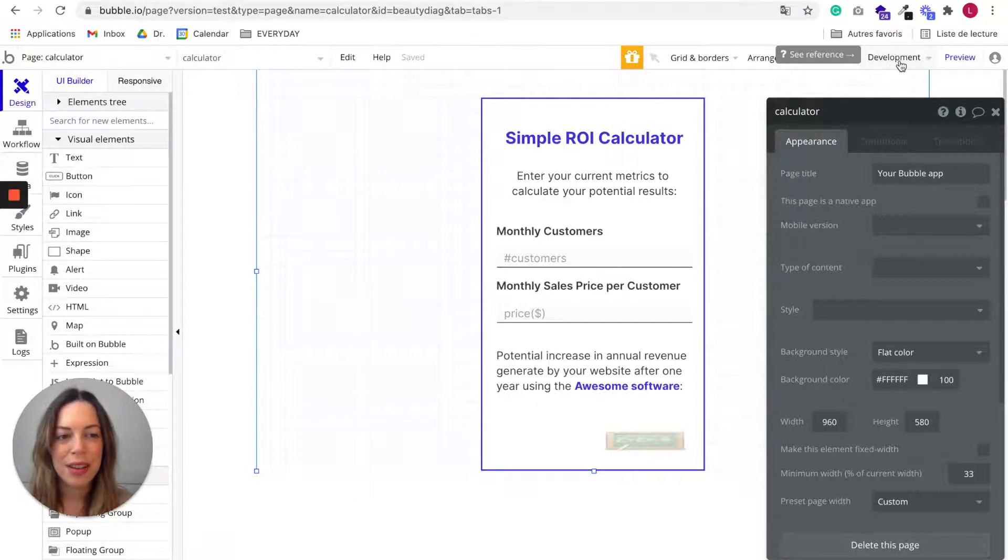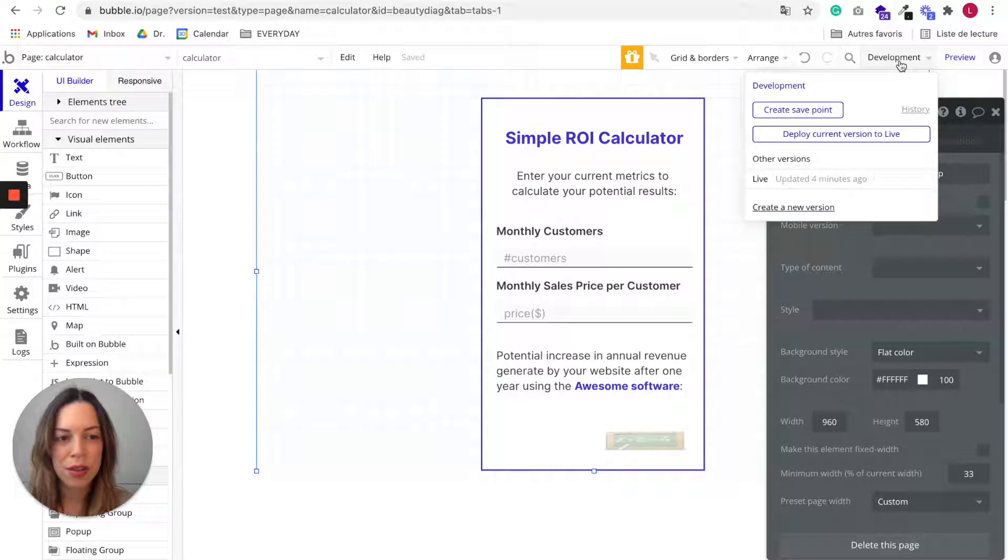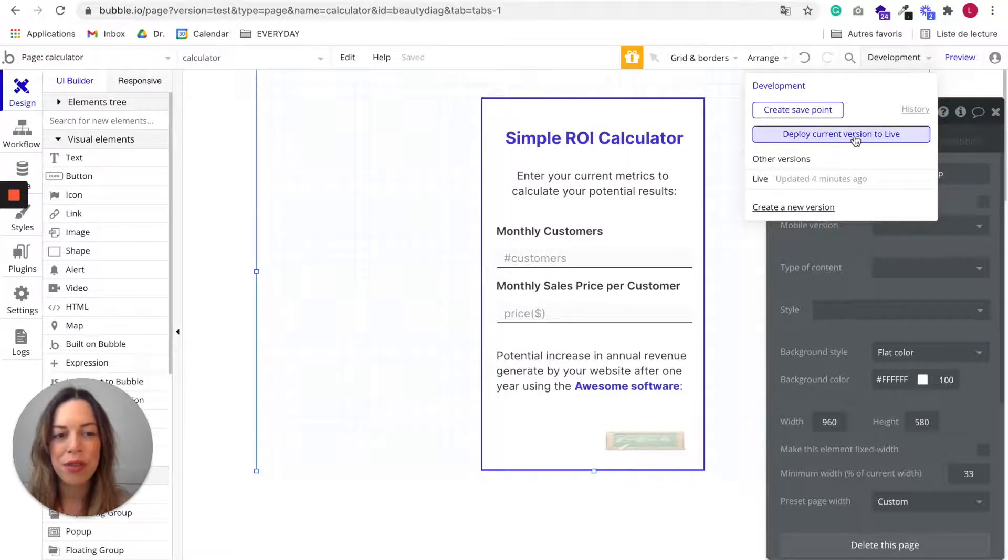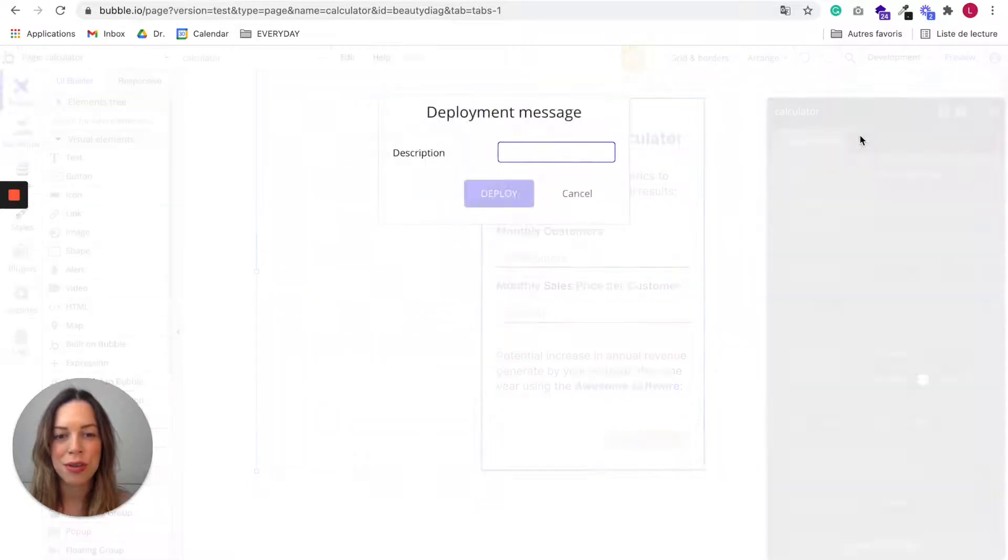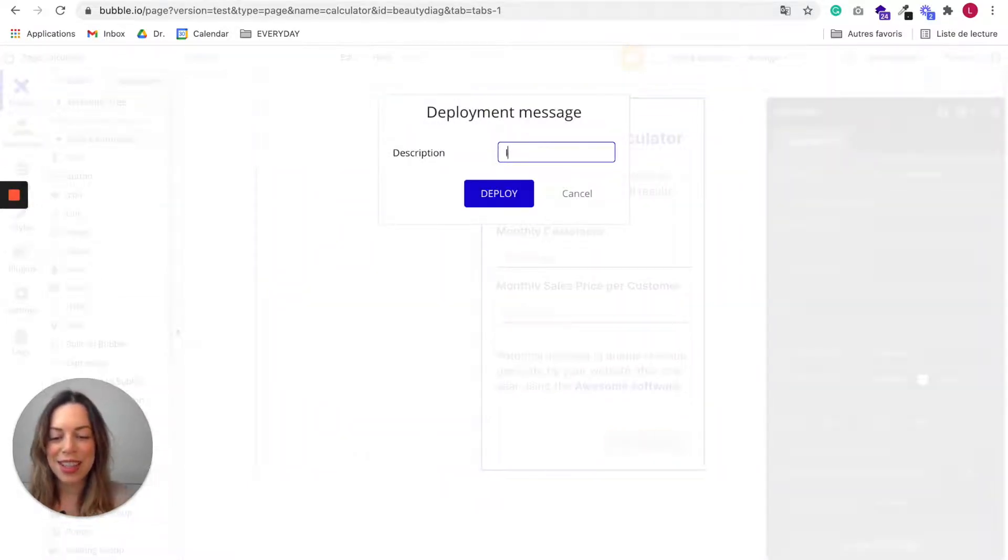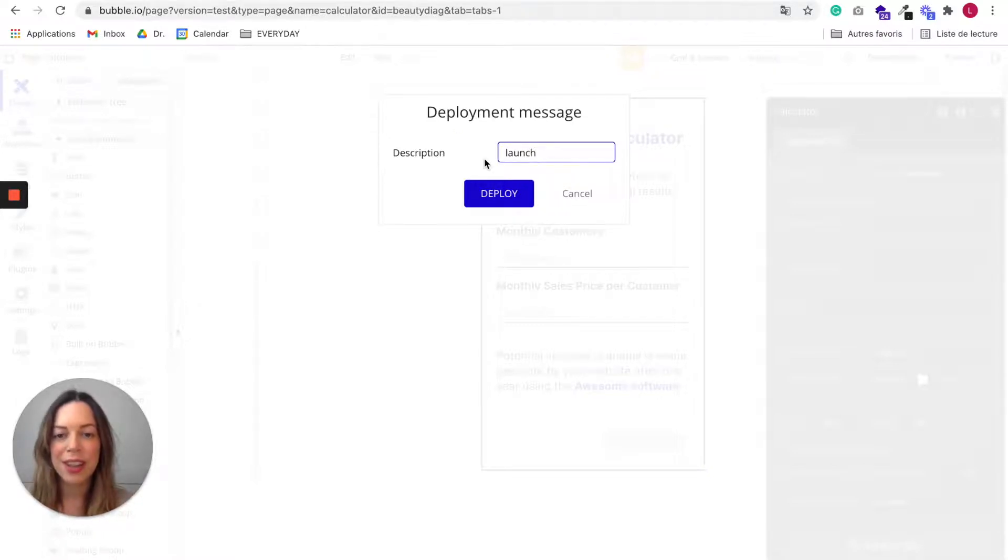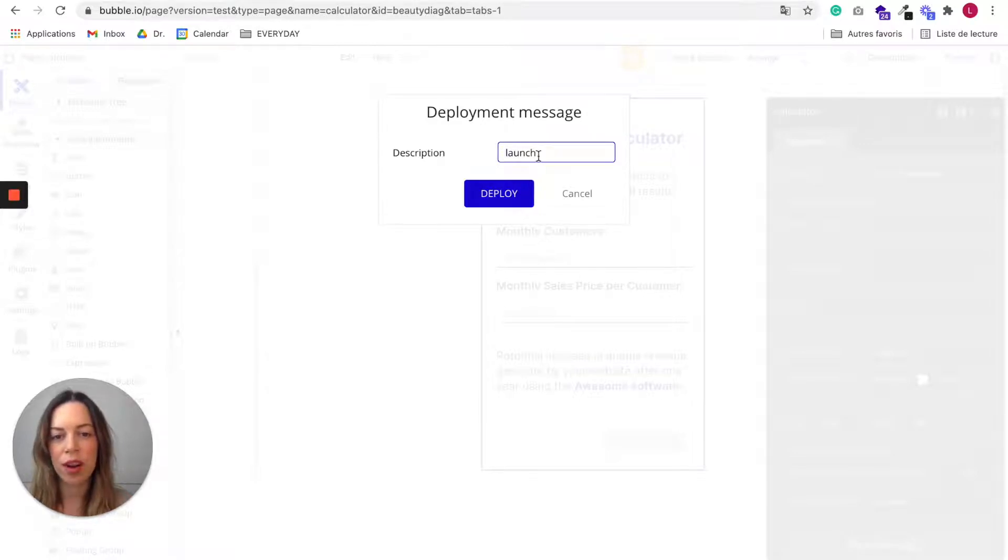So to deploy your live version, you just click on development and you hit deploy current version to live. So this is super exciting. Let's write launch. I recommend you to write something super clear. So for example, the first time you deploy, you can write launch.